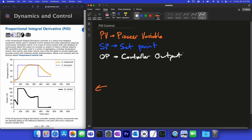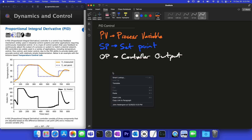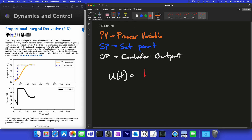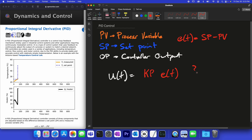Let's review the equation for the PID controller. Our controller output u(t) is going to be a combination of a proportional term — kp times the error. The error is equal to the set point minus the PV value, so it's just the difference between where I want to be and my current measured value. This is the proportional term.